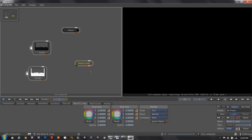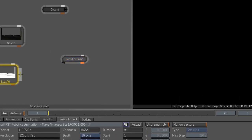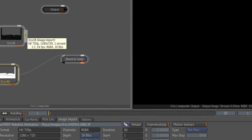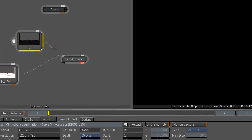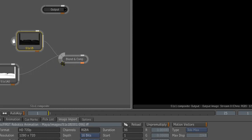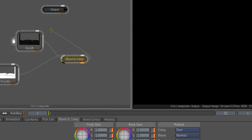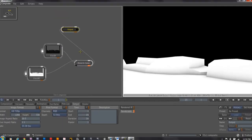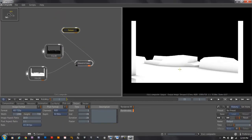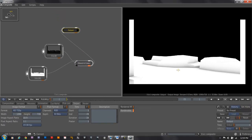The way all of the nodes work is the left side is the inputs and the right side is the output. I'll open this up so we can see more. I'll put the ambient occlusion in the front, clicking and dragging from the output of the occlusion over to the input on the front. I'll put the beauty into the back, clicking and dragging from the output of the beauty to the background. I've also got places in here for a matte and a mask if needed. Now I'll take the Blend and Comp and wire it over to the output.